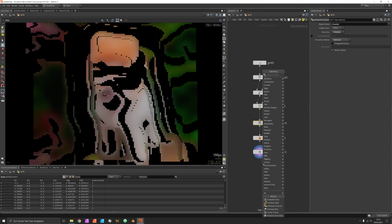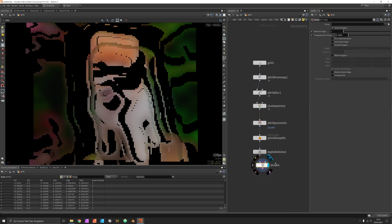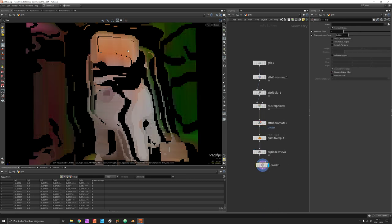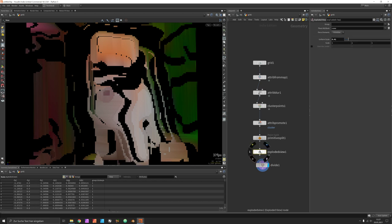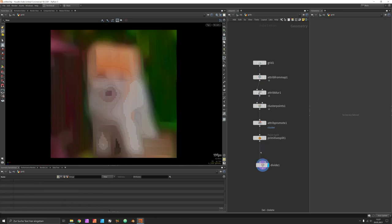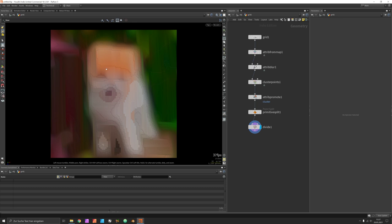Now next step would be to use the divide node that removes shared edges. This is basically the curves we want. Let's get rid of the explosion and hit L to sort the nodes again